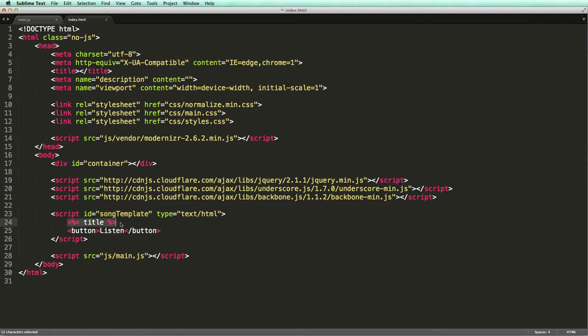Note this syntax here - this is for rendering values dynamically. Whatever we place between these angle brackets will be evaluated at runtime and inserted into the markup as a string. In this case this is to render the title of a song.